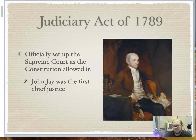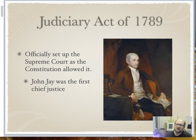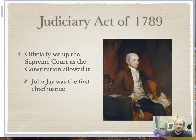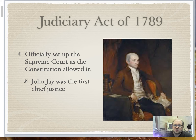Early on in American history, part of the Constitution was to create a judicial branch, including a high court. They didn't actually lay that out directly in the Constitution, so early on Congress passed the Judiciary Act of 1789, which officially set up the Supreme Court in American politics. And John Jay will become its first Chief Justice.